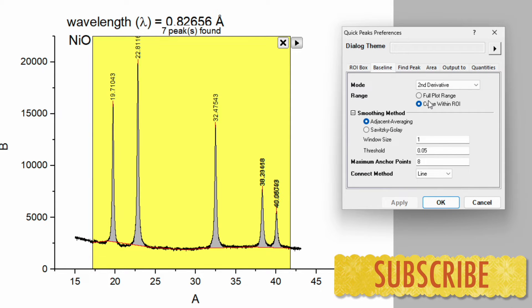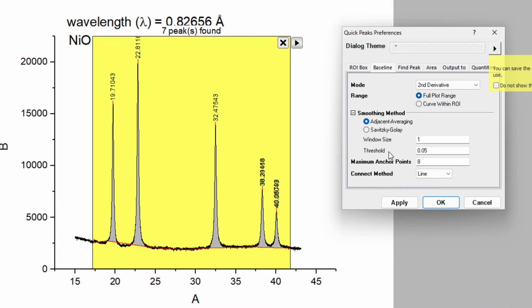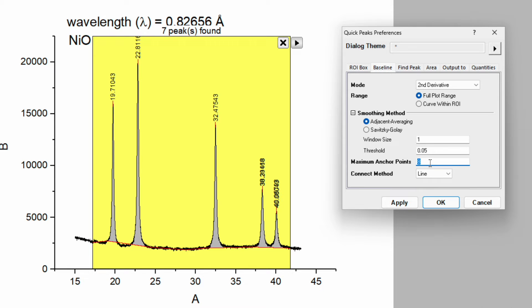In the baseline you can see the different options. Click on the full plot. Then you can see options for threshold and the maximum anchor point. So let's tune this anchor point, change and apply.